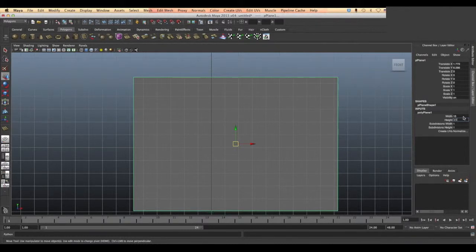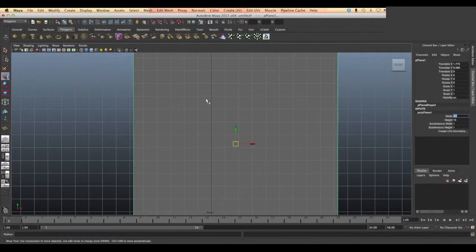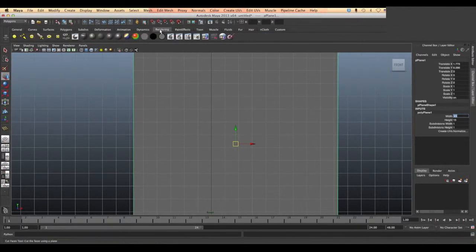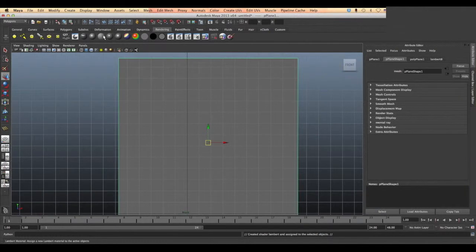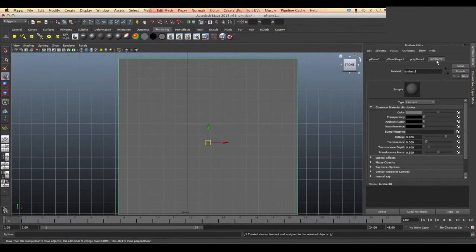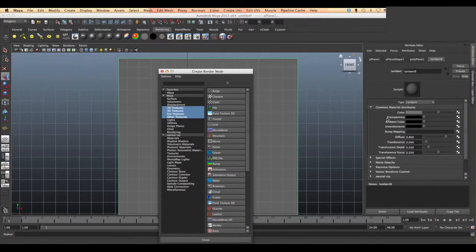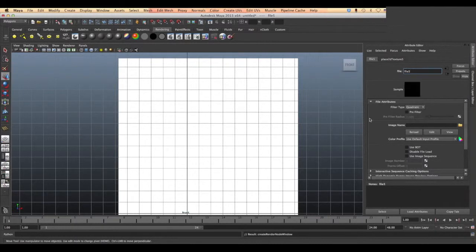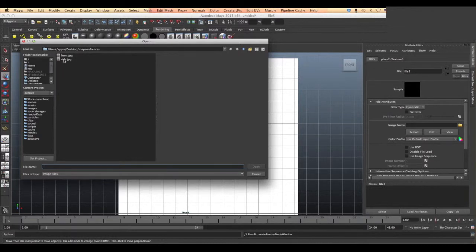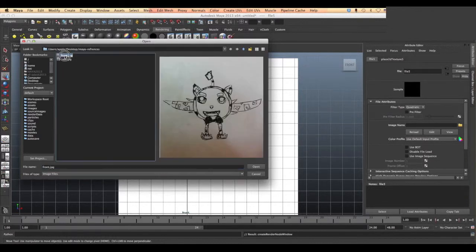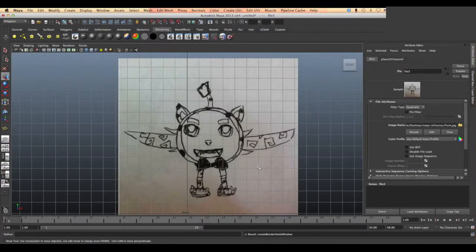Now we will import our reference images by going to the render bar, then choosing the Lambert texturing and then choosing the Lambert tag from the attribute editor and by clicking the tag beside the color. We choose file and then go to the folder source and then we choose the front side images from our reference.